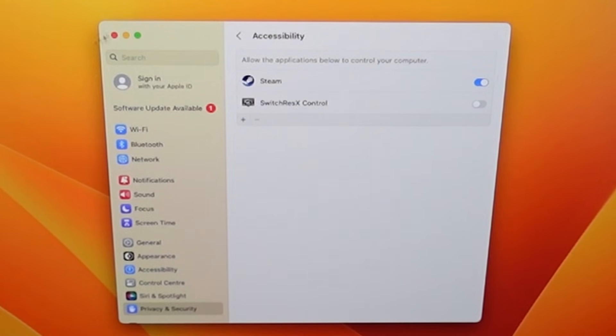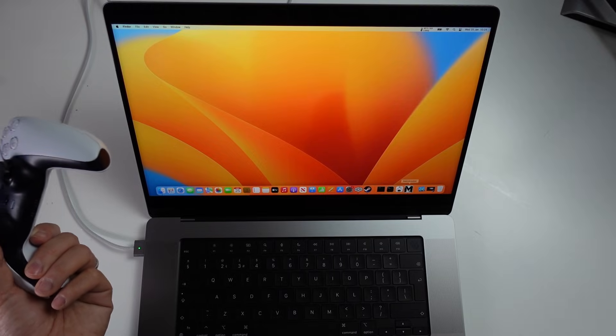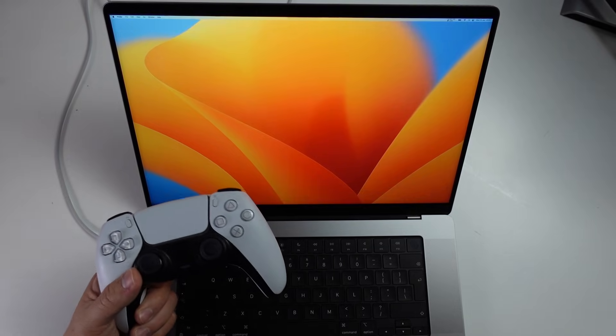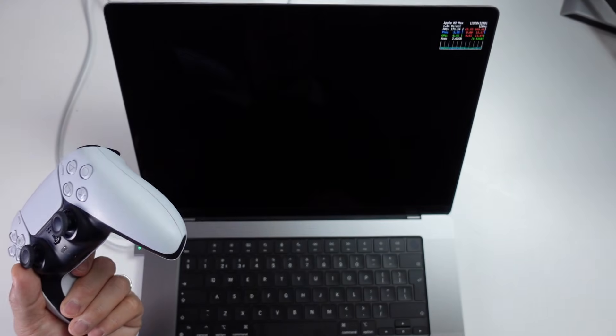And then what we're going to do is just test this out with a game. So I've got the game Metro Exodus running here. So if I just put that on here.